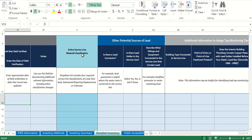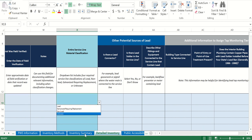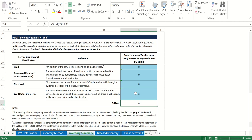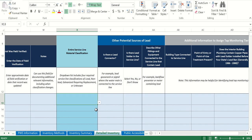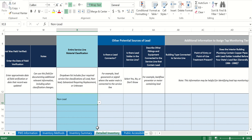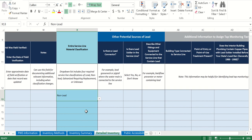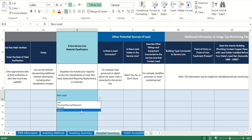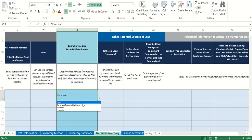If it's split, you have to fill in both portions. Then you get to the entire service line classification — you have four options, and this is what drives the chart back on the inventory summary page. Whatever option you put, it gets counted over there, so that's your check for how many service lines you have and what you reported them as. Your options are: lead, galvanized requiring replacement, non-lead, or unknown.